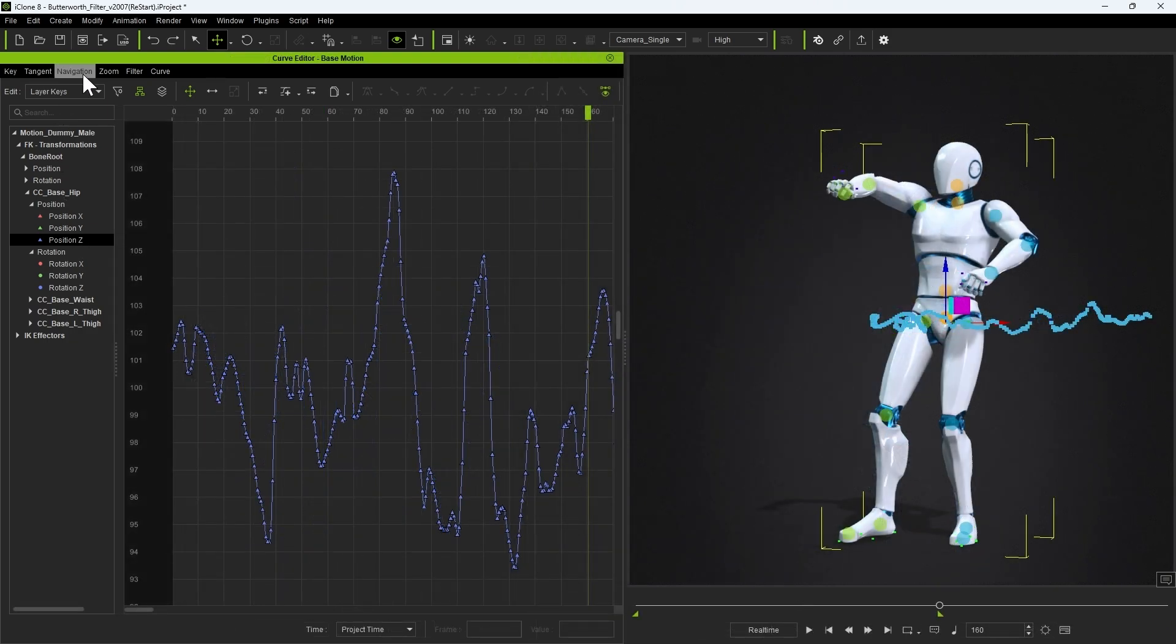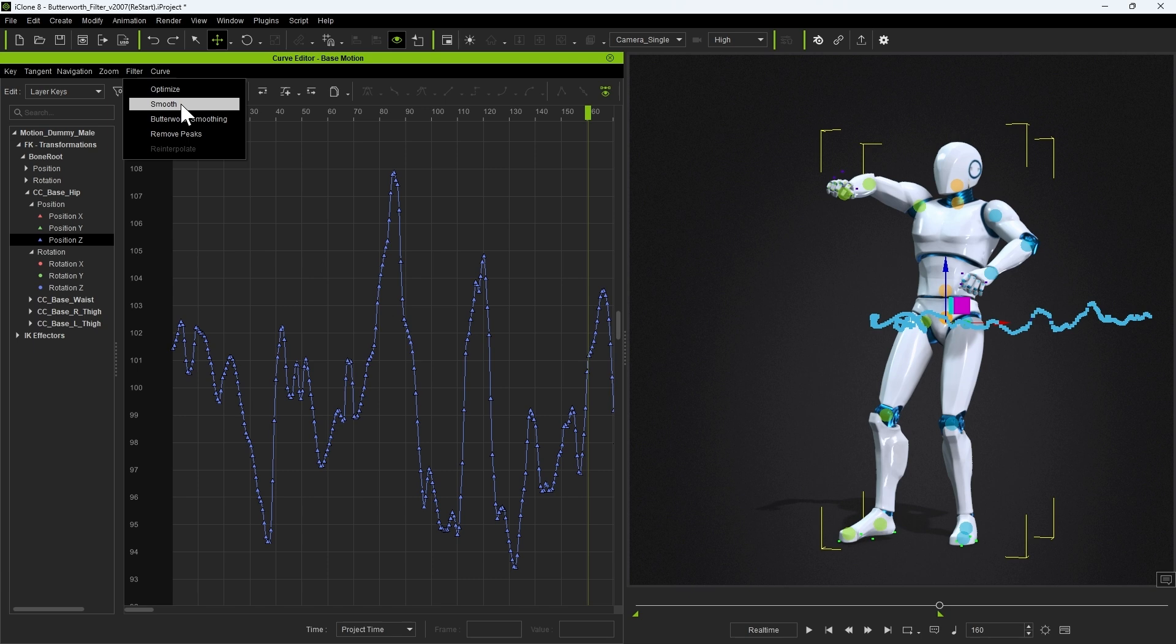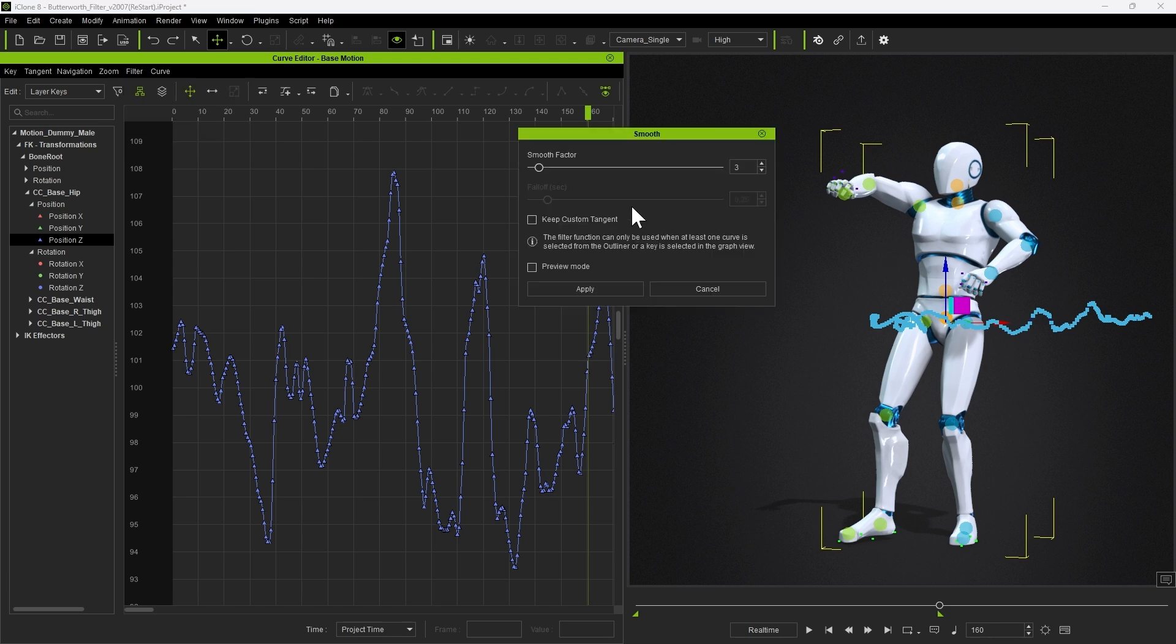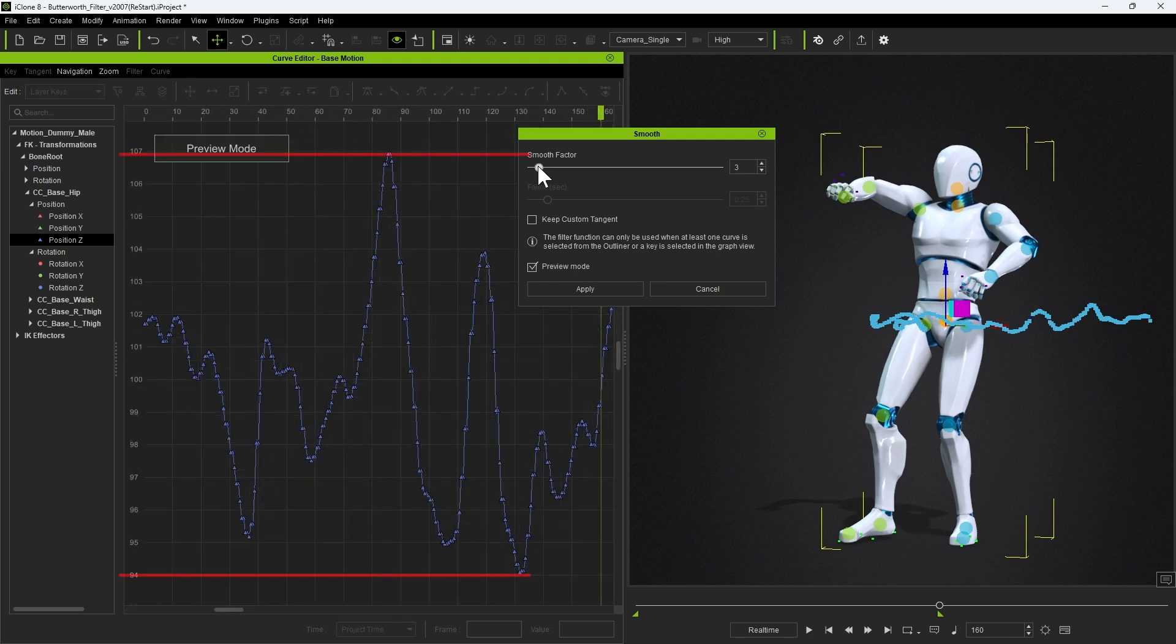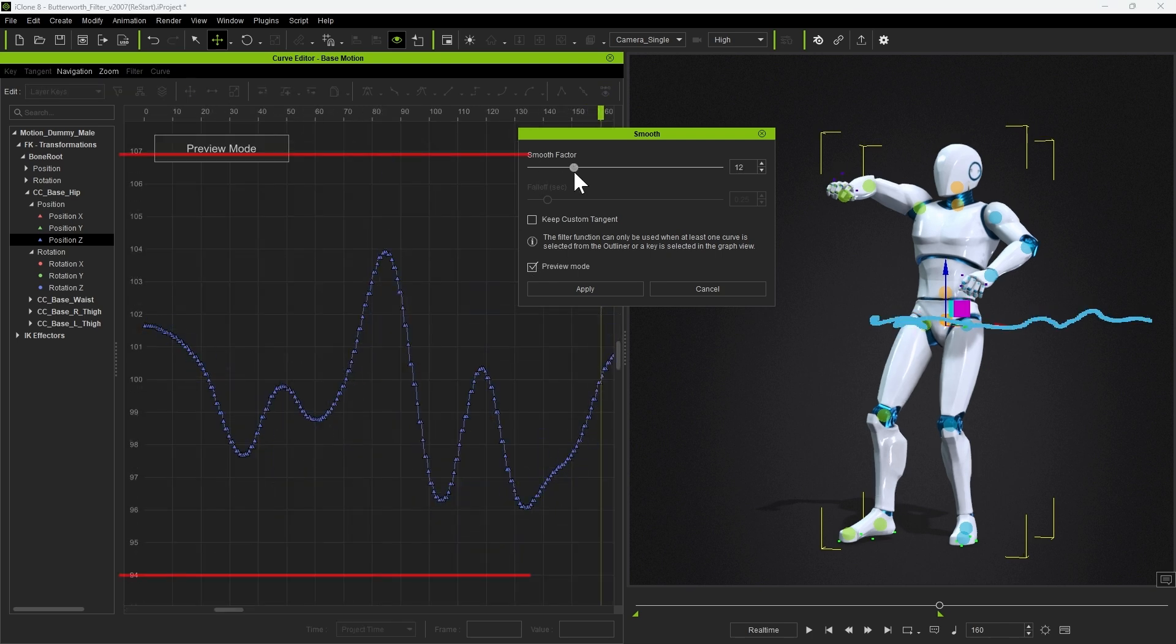With the traditional Smooth Filter, we can see that we have a single slider called Smooth Factor, which is essentially the smoothing strength. If we enable Preview Mode, we can see how this affects the curve at different values.